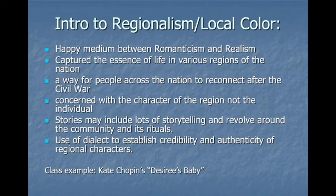We also have a smaller era that comes in between, and that would be regionalism, or American local color stories. This is the happy medium between Romanticism and Realism — where you have the Romantic movement, which is very positive, and the Realist movement, which is very negative. You have to have something in between. Regionalism is going to capture the essence of life in various regions of the United States. For example, when you want to look out west at the Mississippi in the 1850s and 60s, you're going to have the regionalist writer Mark Twain.